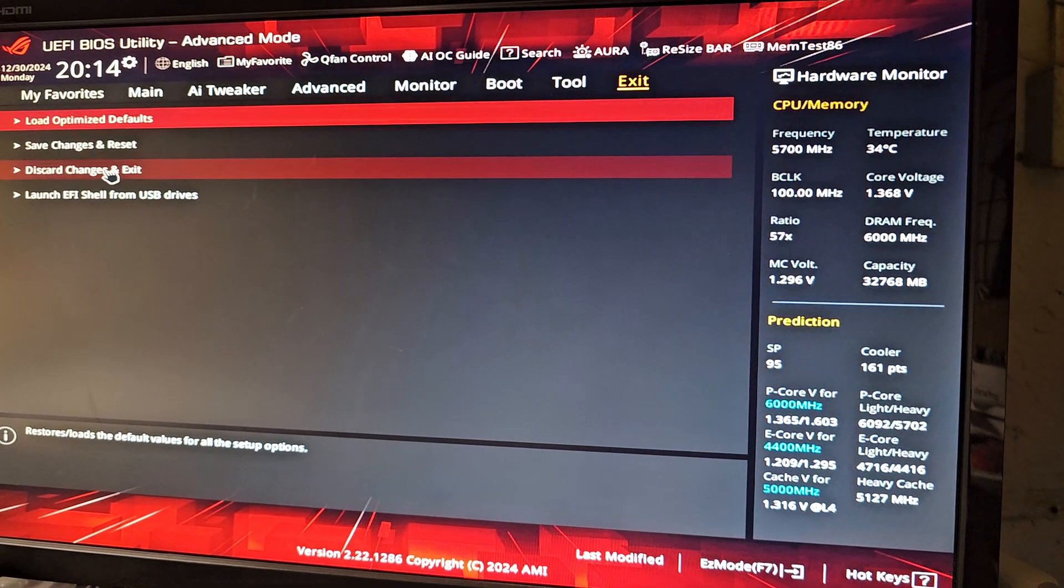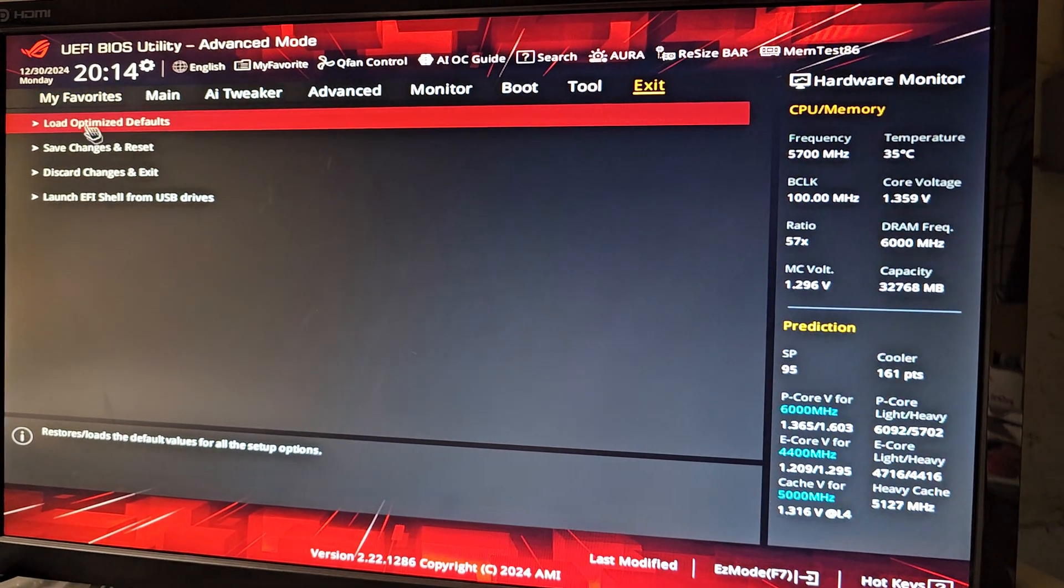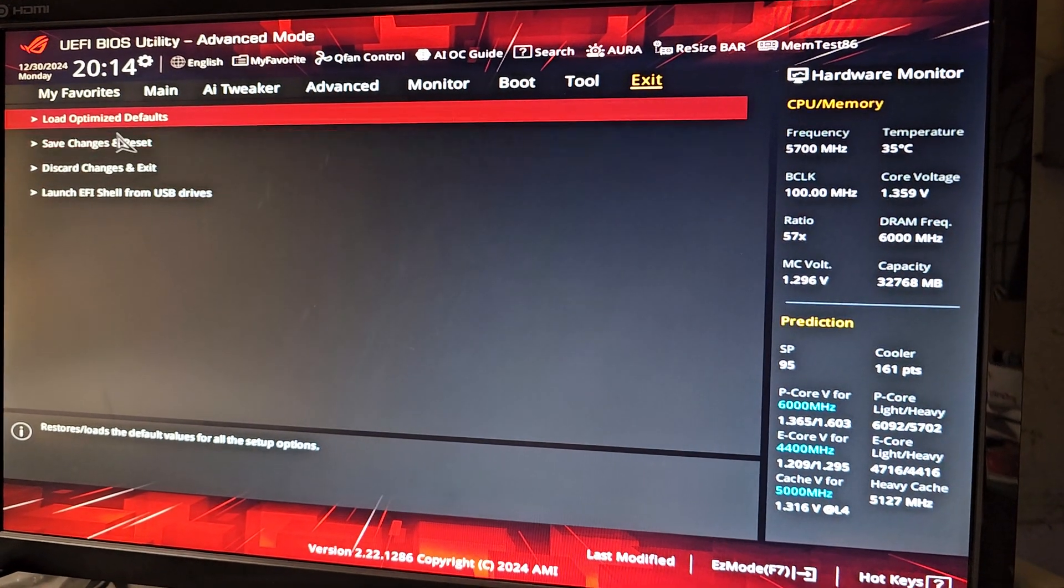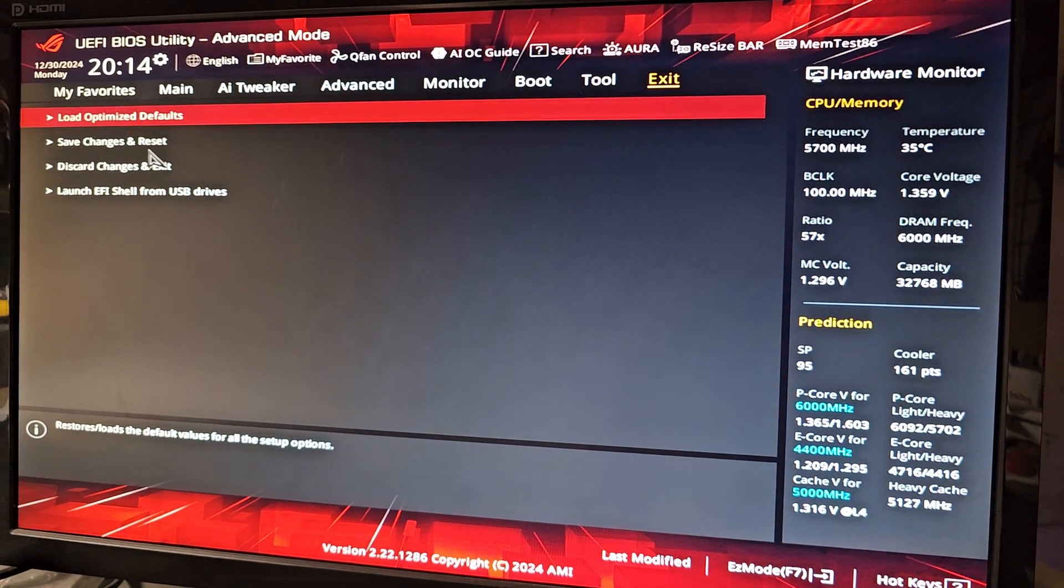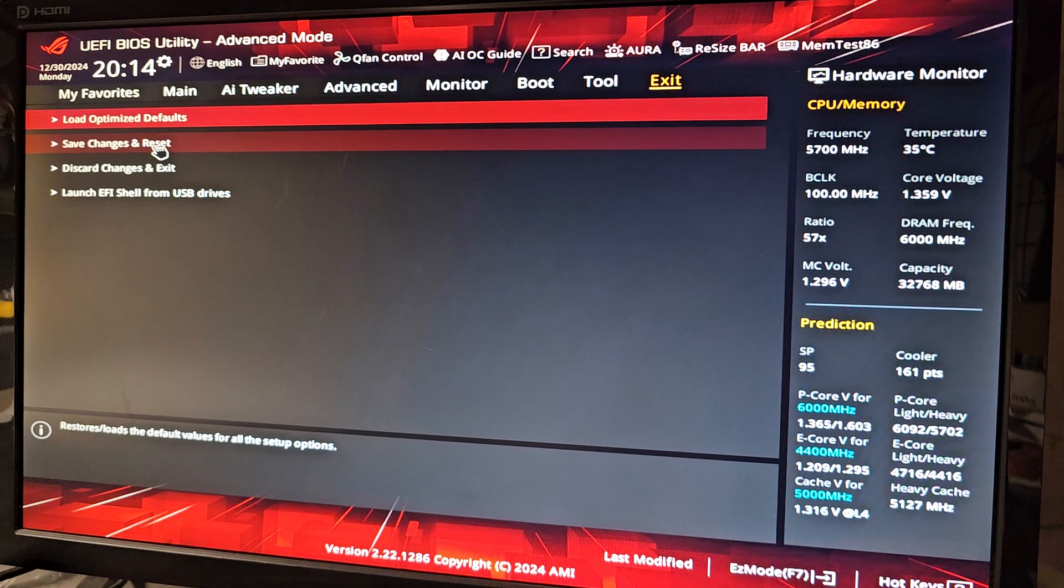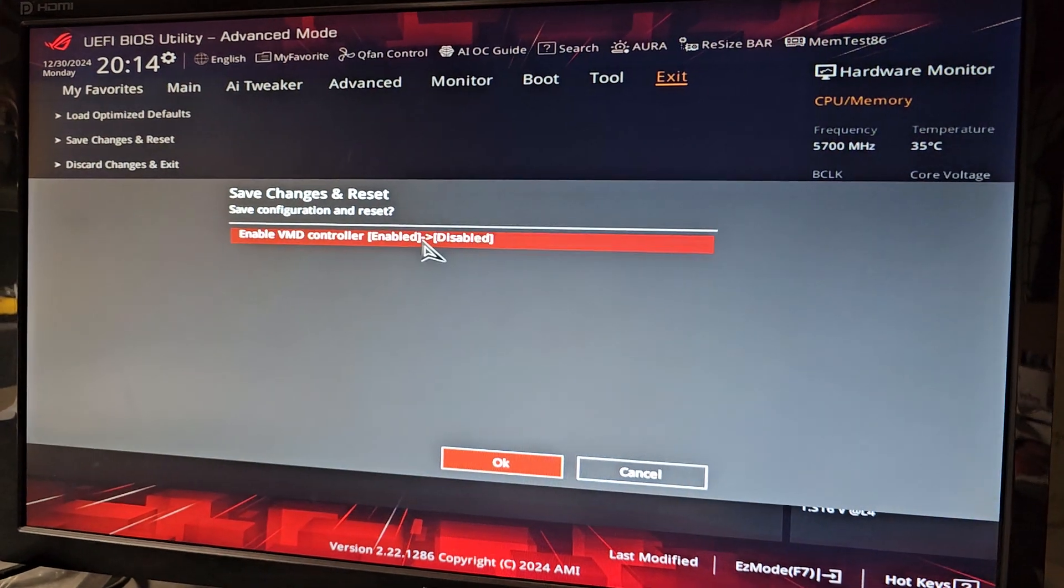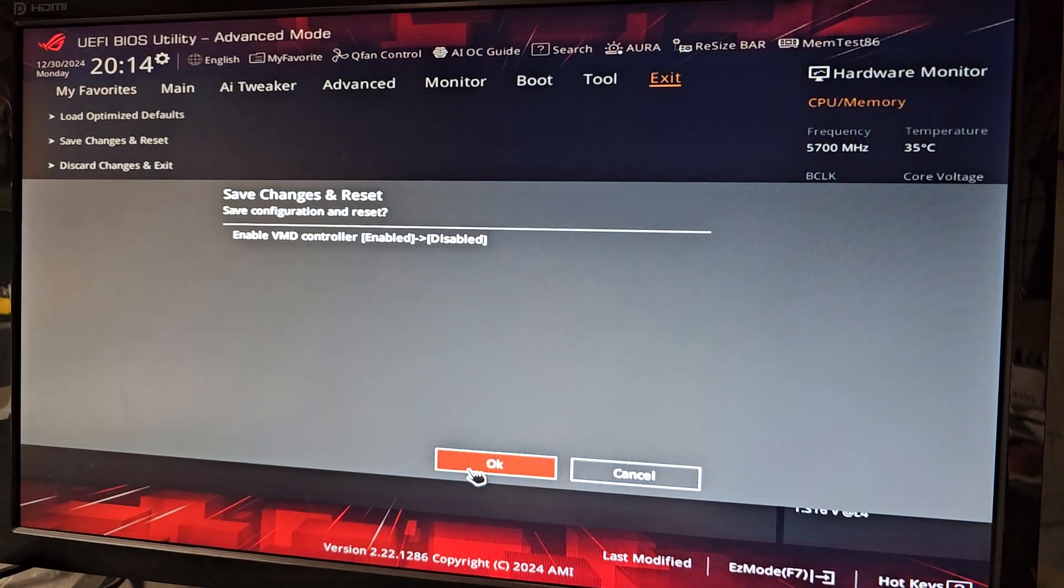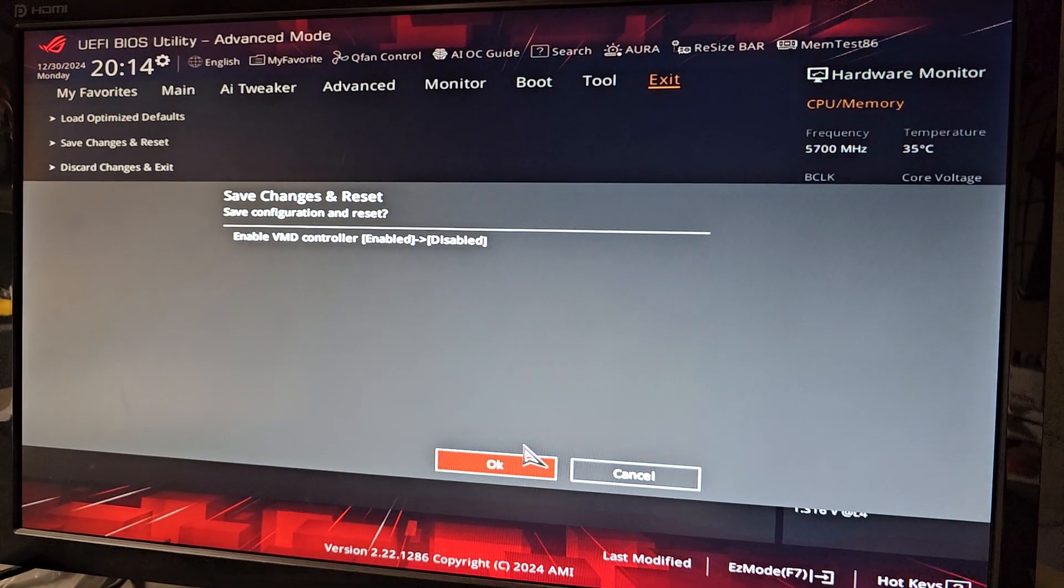Will it let you save without resetting? No, okay, so save changes and reset. Disable that garbage.